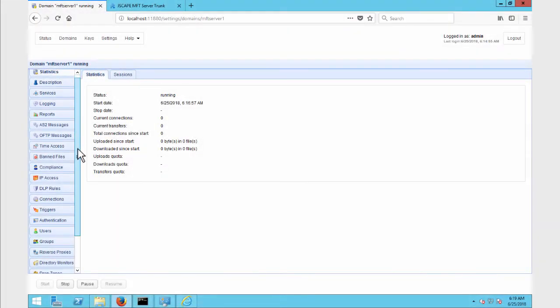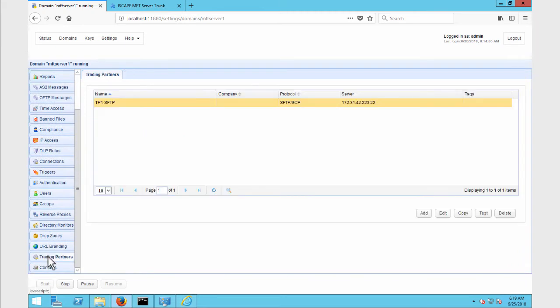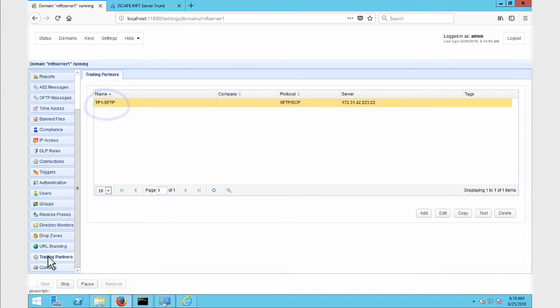The first step is to make sure you have an existing SFTP trading partner. To monitor a directory on a remote SFTP server, that server should be associated with an MFT Server trading partner object. As we already have several online resources about trading partners, we invite you to review those if you don't know what a trading partner is yet. We've provided some links in the description to get you started.